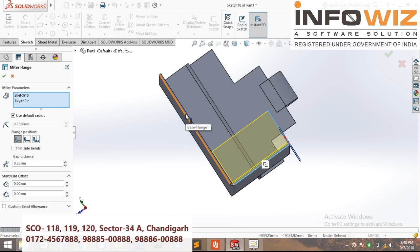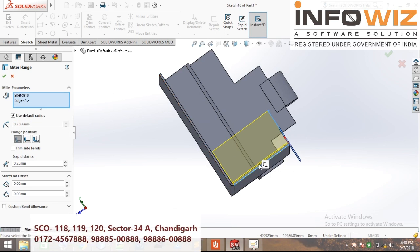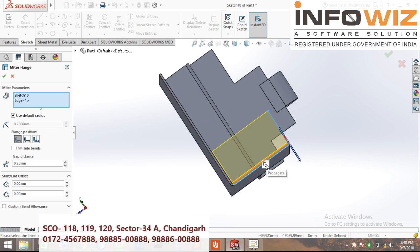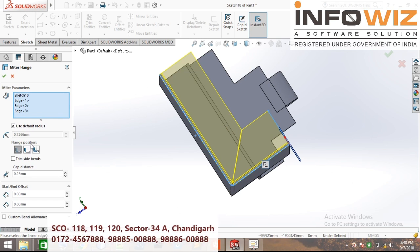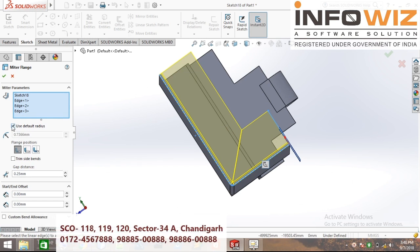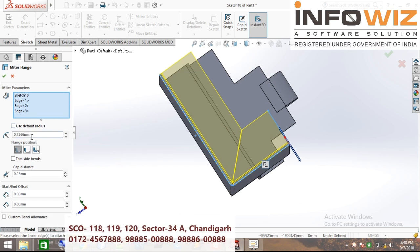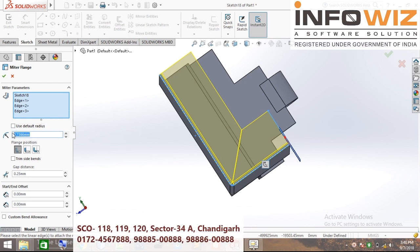Agar aapko ish direction mein bhi chahiye, tap kya aakar sakte ho — propagate it to all directions. Same — use default radius, jo bhi radius aapko requirement ho, 1 mm, 2 mm.